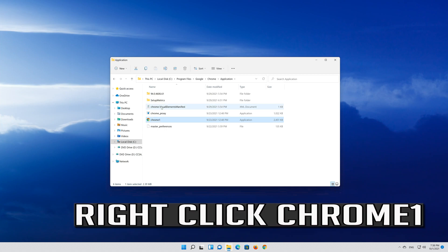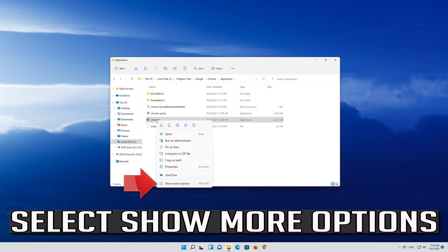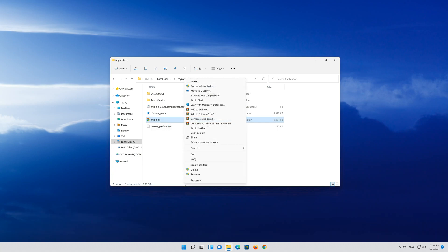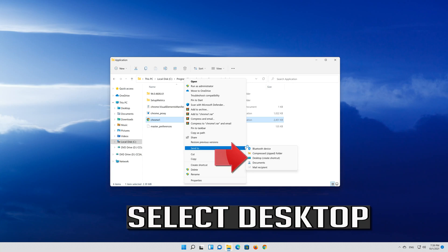Right click Chrome 1. Select Show More Options. Go to Send To. Select Desktop.